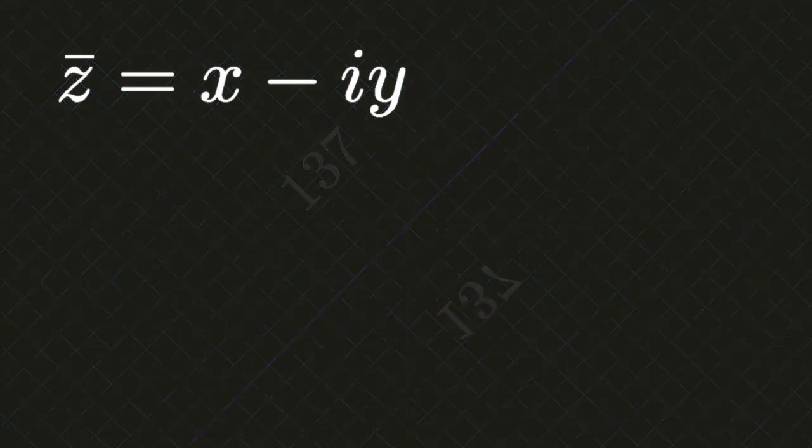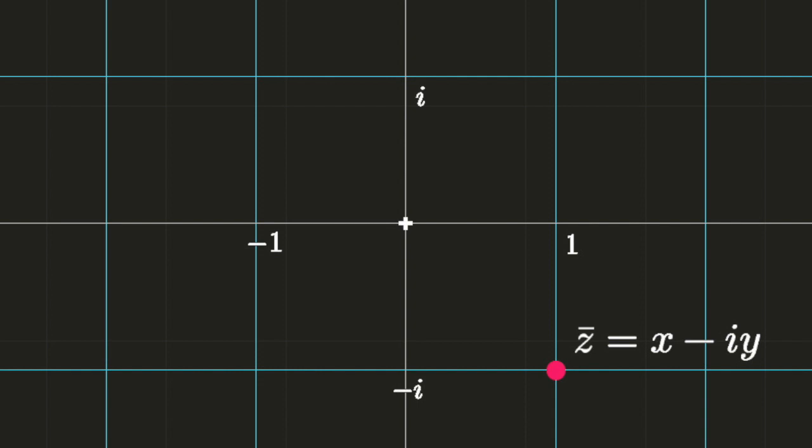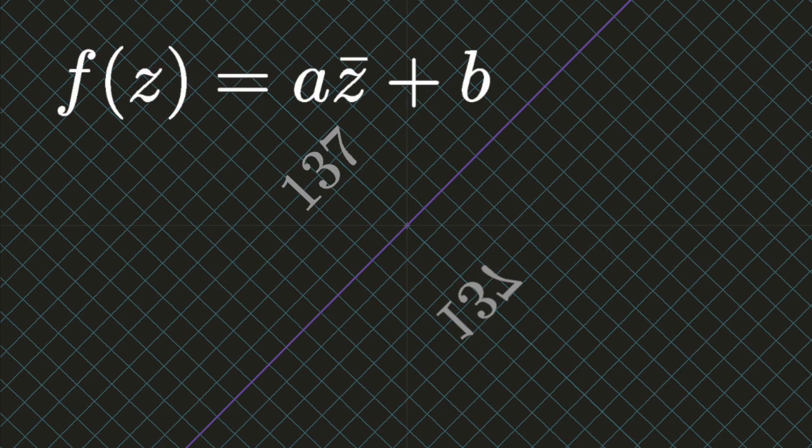The functions which map the entire complex plane into itself are of two types: those which can be continuously developed from the identity transformation, and those which cannot, corresponding to reflections about an axis. These reflections are related to the complex conjugate function z bar, which equals x minus iy. Mappings of the entire complex plane to itself which involve reflections are captured by the function f of z equals a times z bar plus b.